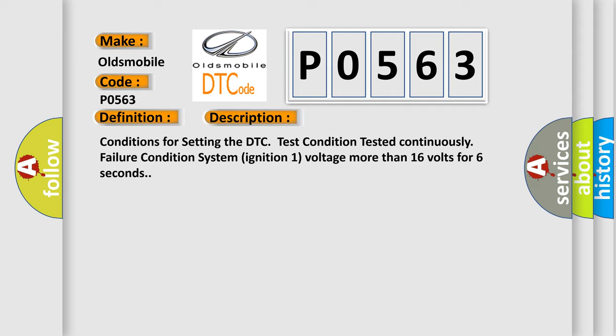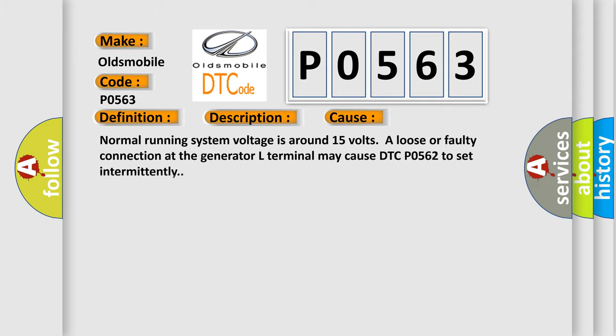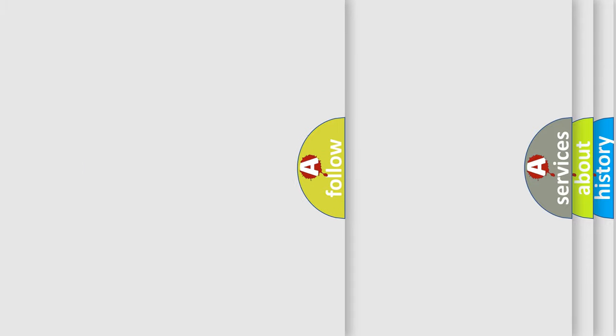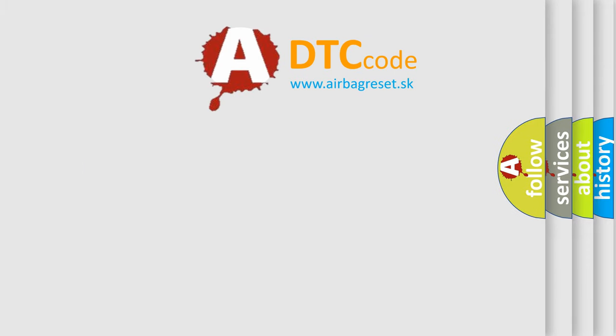This diagnostic error occurs most often in these cases. Normal running system voltage is around 15 volts. A loose or faulty connection at the generator L terminal may cause DTC P0562 to set intermittently. The airbag reset website aims to provide information in 52 languages.